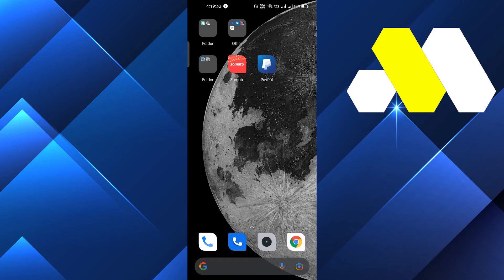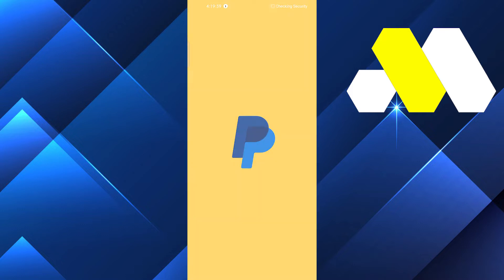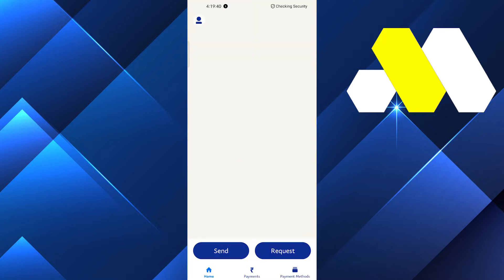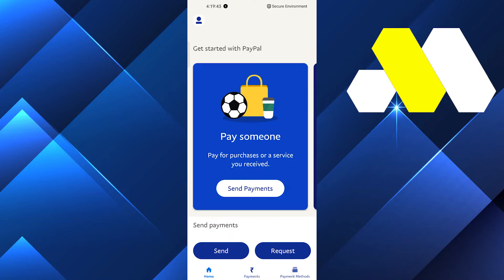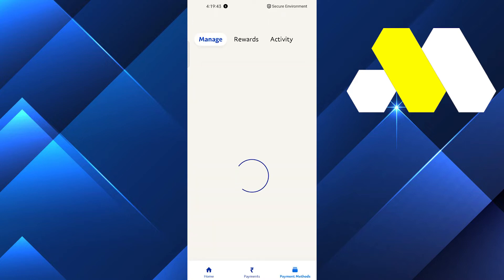Hi guys, in this video I'm going to show you how you can fix money on hold on PayPal — how you can fix it right in your phone. First of all, we will go into the PayPal mobile application and you have to log in.